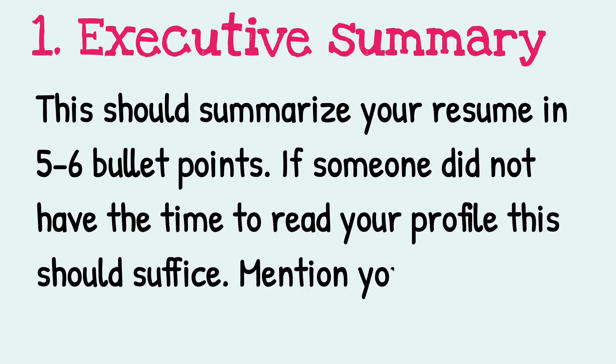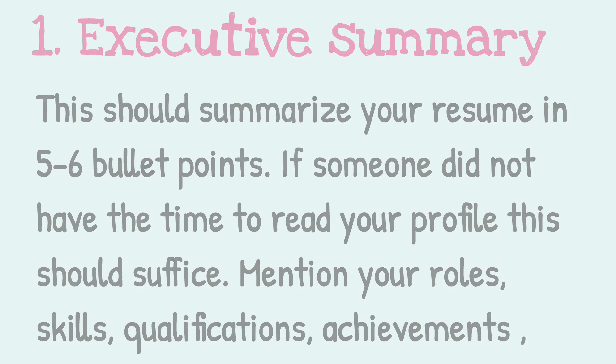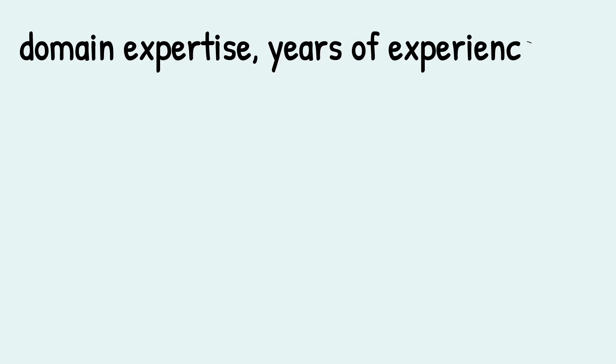Mention your roles, skills, qualifications, achievements, domain expertise, and years of experience in brief.